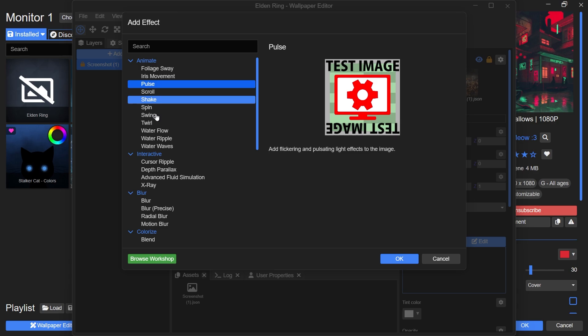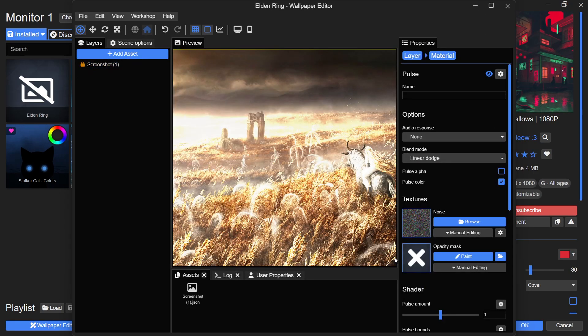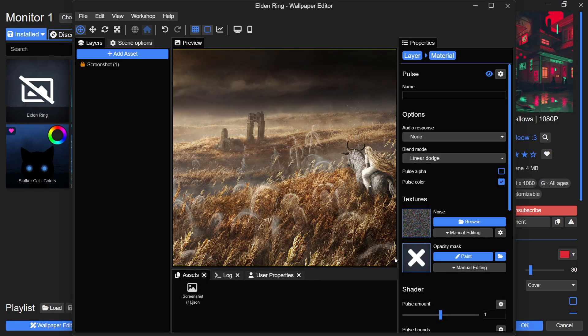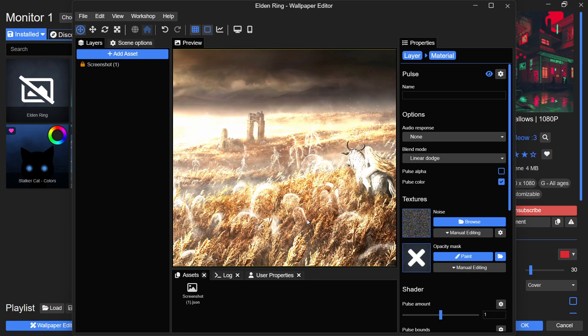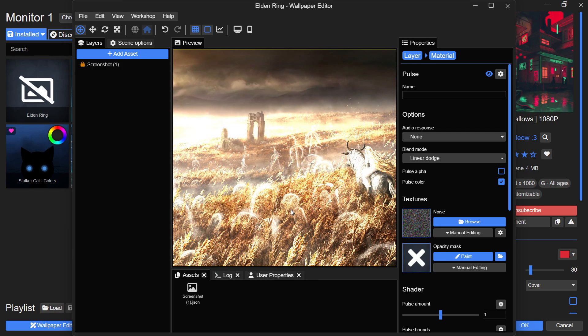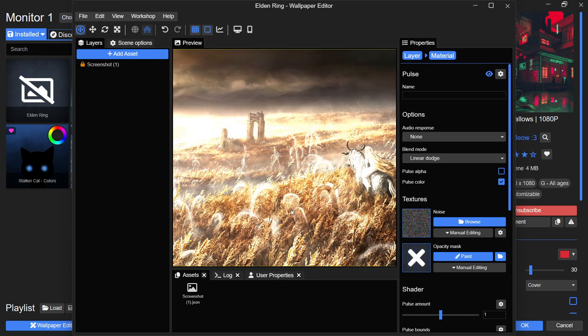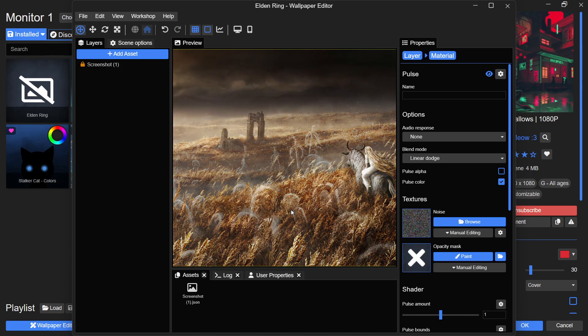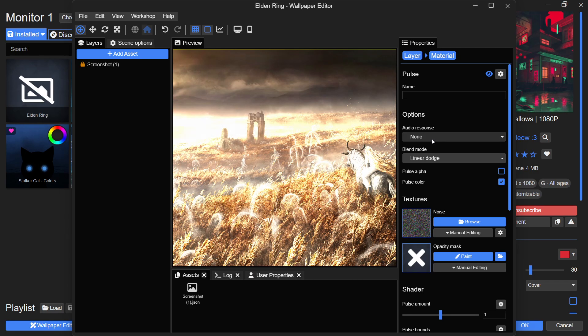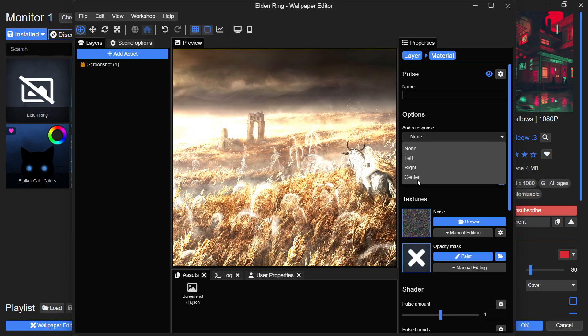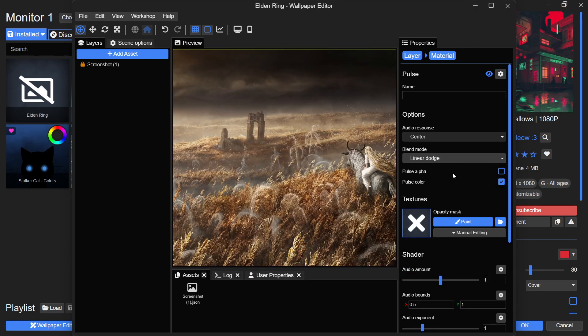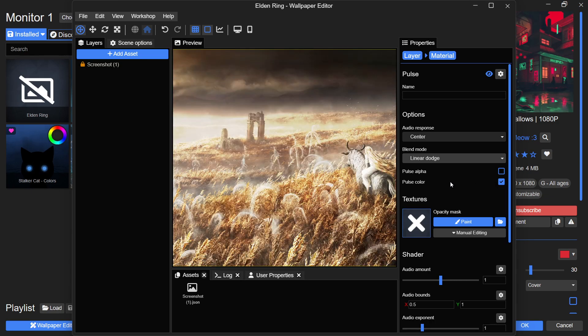At this point, you will notice that the entire image is pulsating, which is not what we want. We only want a specific part of the wallpaper to be affected by the audio. To fix this, go to the Audio Response section and set the center channel as the audio source. This makes the effect respond directly to sounds playing on your PC.